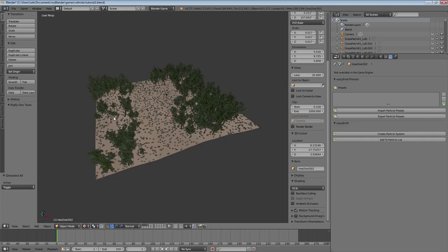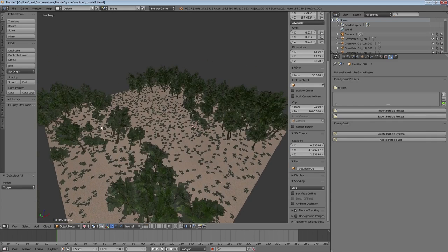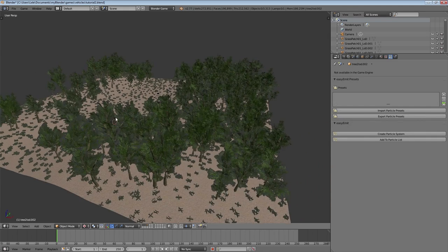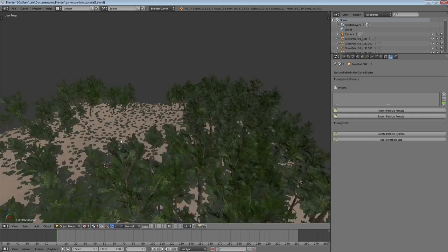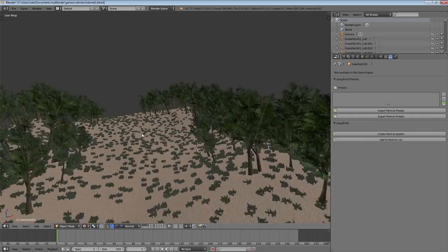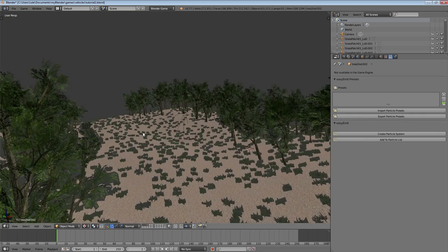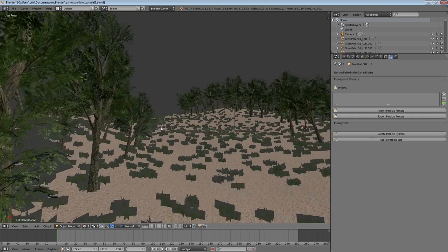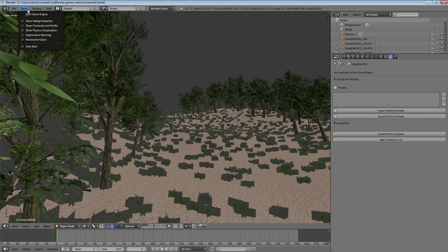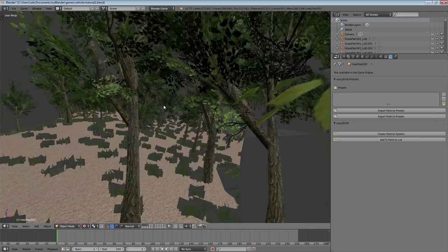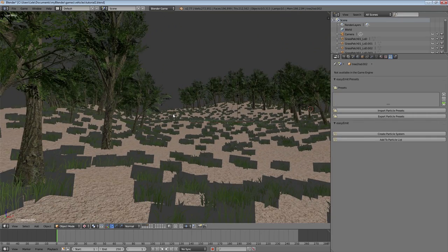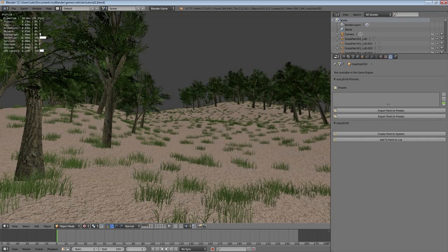And there you go. That's another way to easily add any type of foliage to your scenes. Leave a like if you learned something, and subscribe for future tutorials on the BGE and other topics. This was Splendor in the Sky. Have a nice day.